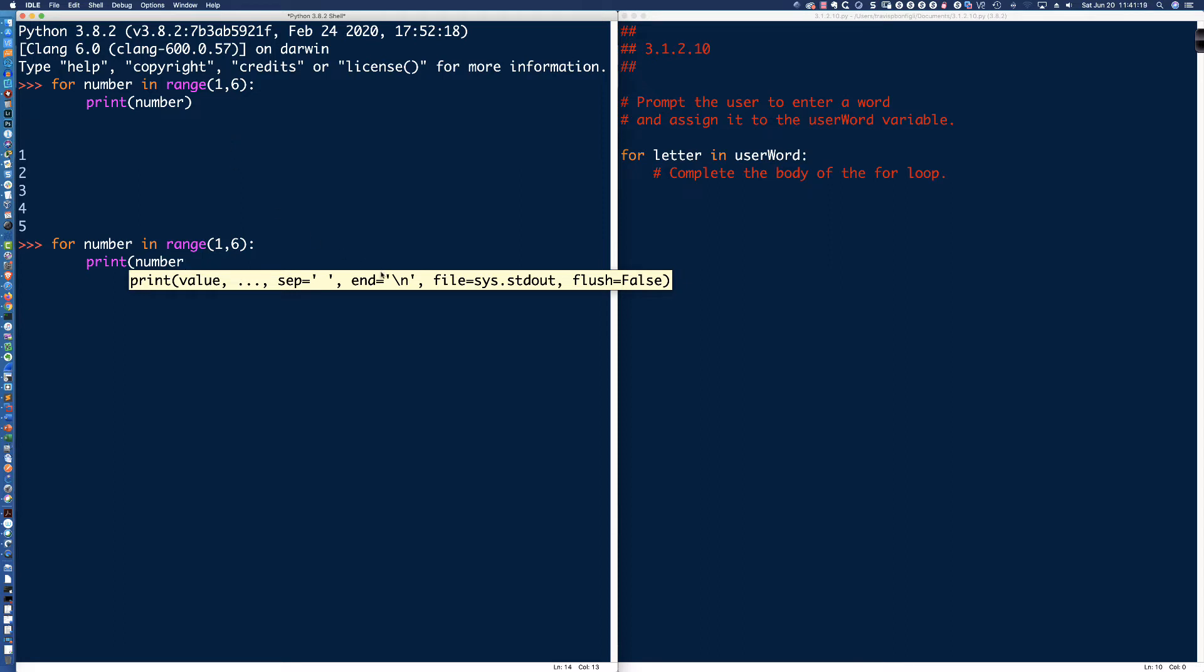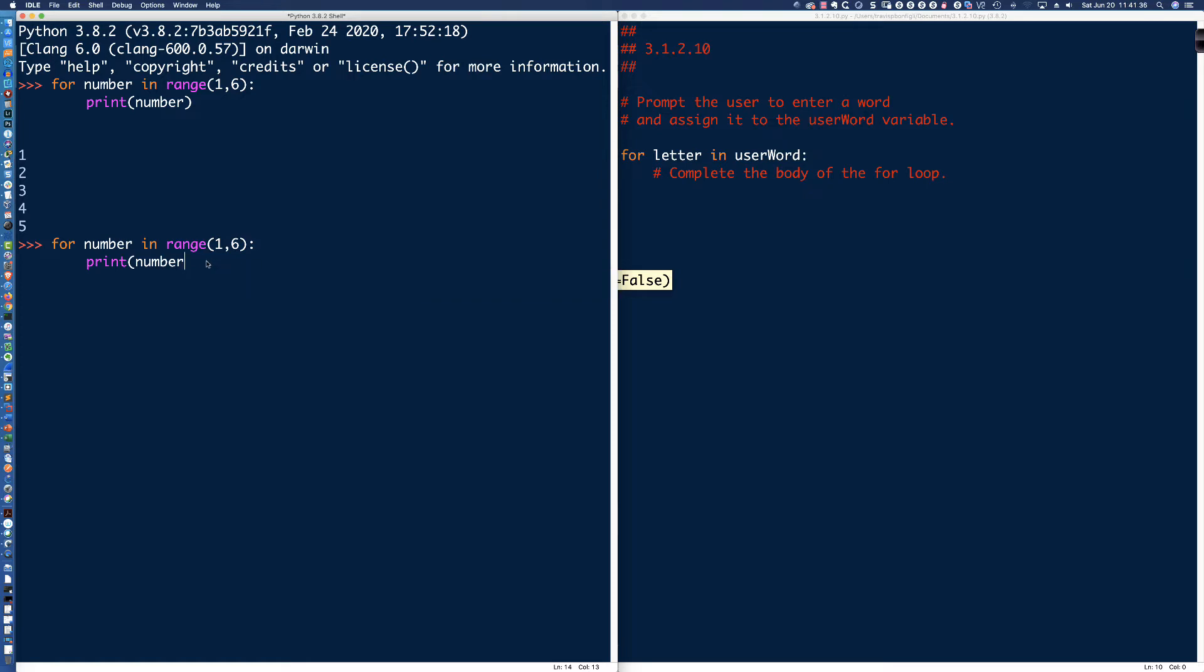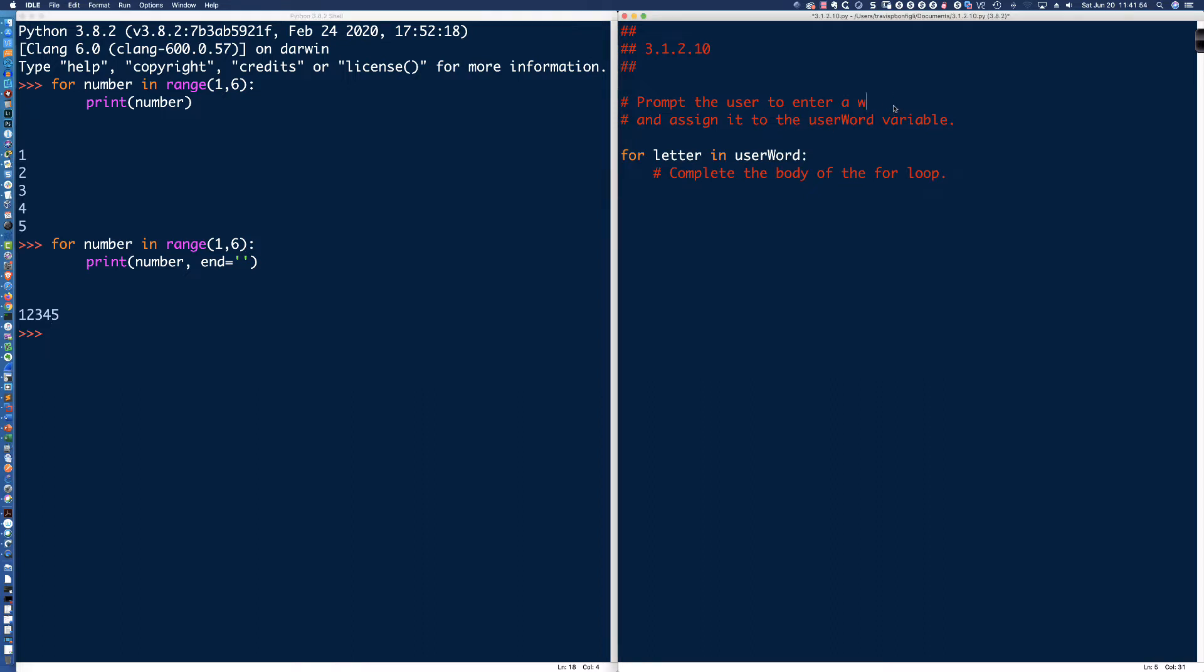Yeah, we would use that keyword argument, right, end equal, because the default, this is showing me the default values, the default separator is, excuse me, the space, the default end of line character, right, is going to be a new line or a carriage return, right? So if I was to say number, comma, end equal, and then simply put double, single quotes there, that would put the numbers on the same lines. I just want to throw that in real quick, give us something to think about here as we work through the problem.